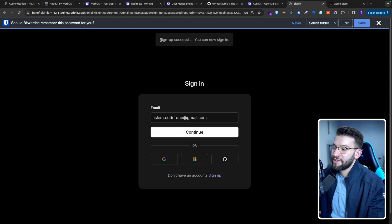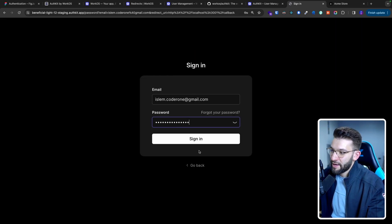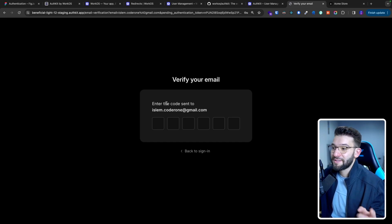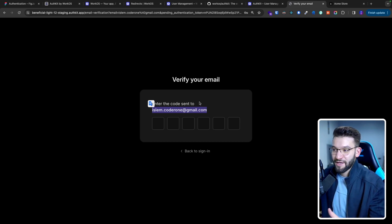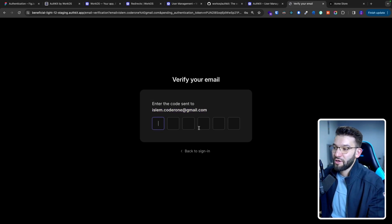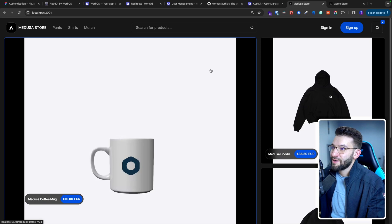Once everything is done, it's going to tell you sign-up successful and you can go ahead and sign in. Now it redirects you to the sign-in page — put your email, do Continue, then put your password, and do Sign In. And now it literally tries to verify your email by sending you a special code to your email. WorkOS and AuthKit do that all by themselves — they send you an email with a special code that you need to copy and paste in to verify your email. So go ahead and copy-paste the code, it does the magic, and there you go — it redirects you exactly back to my application.